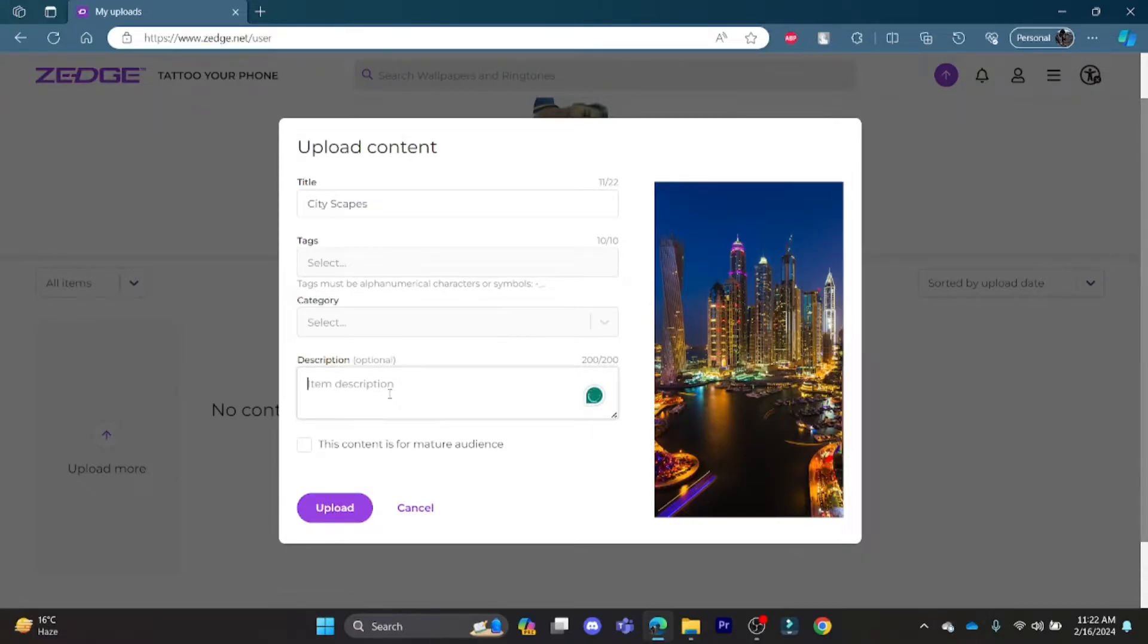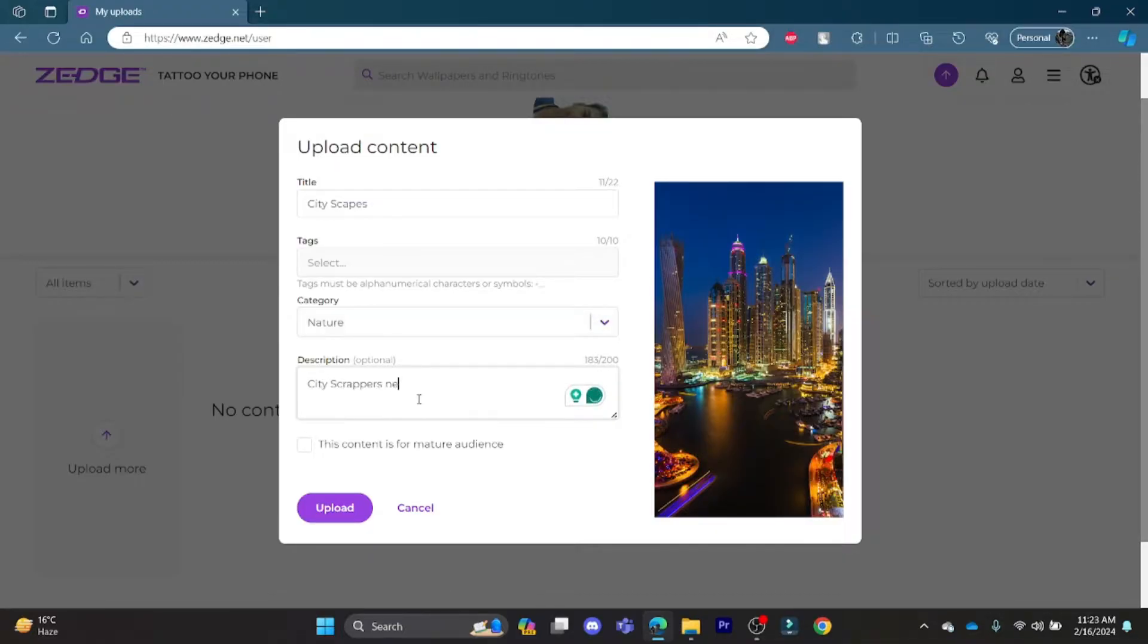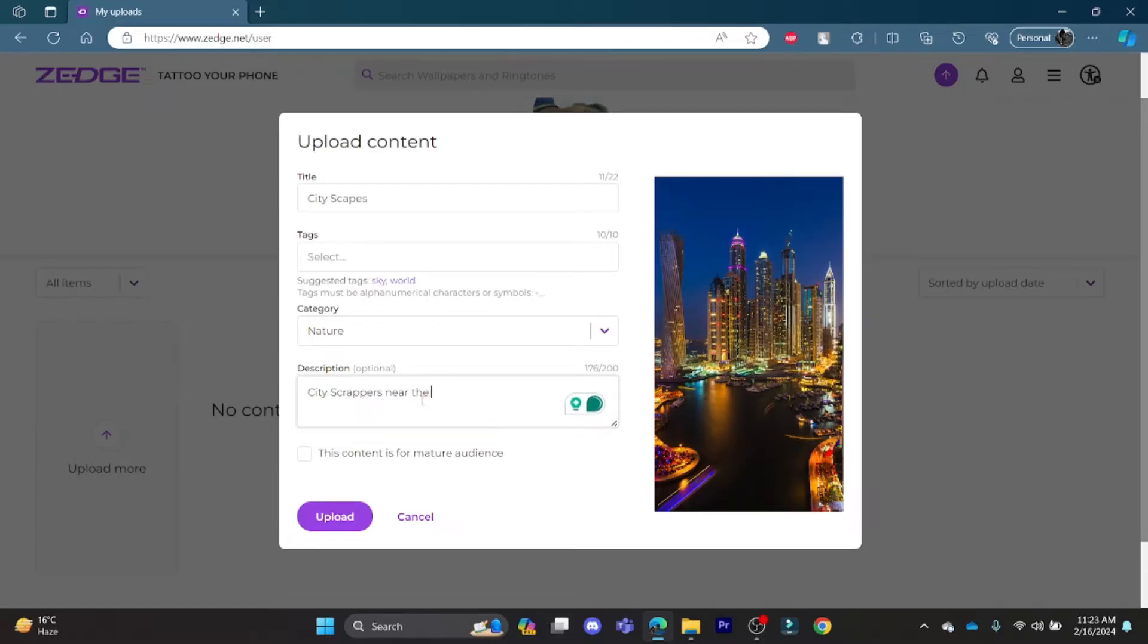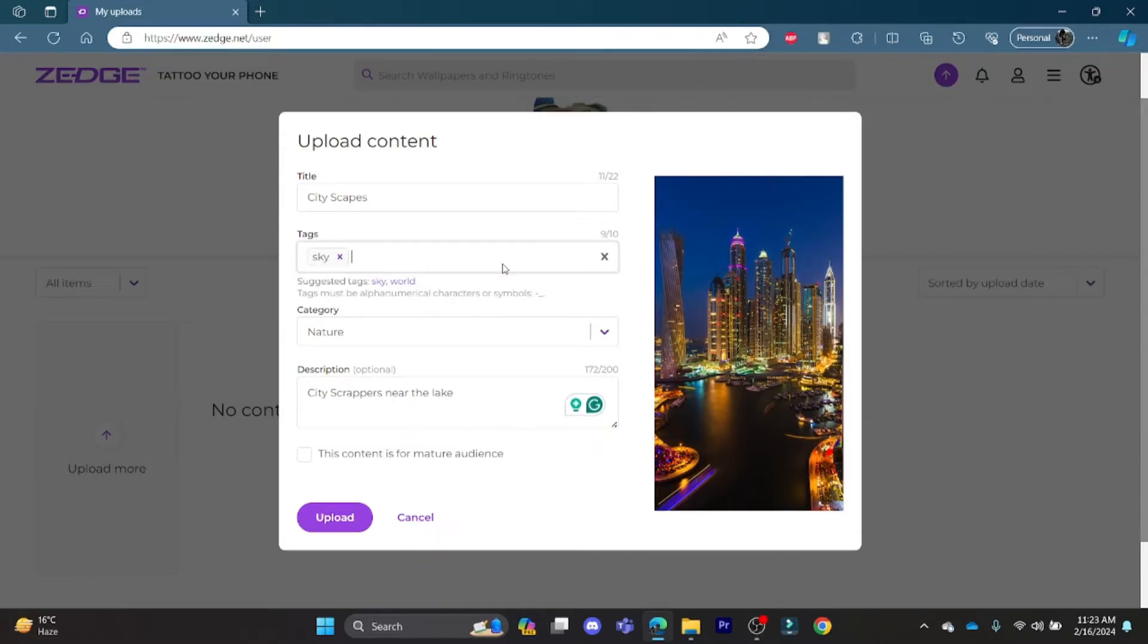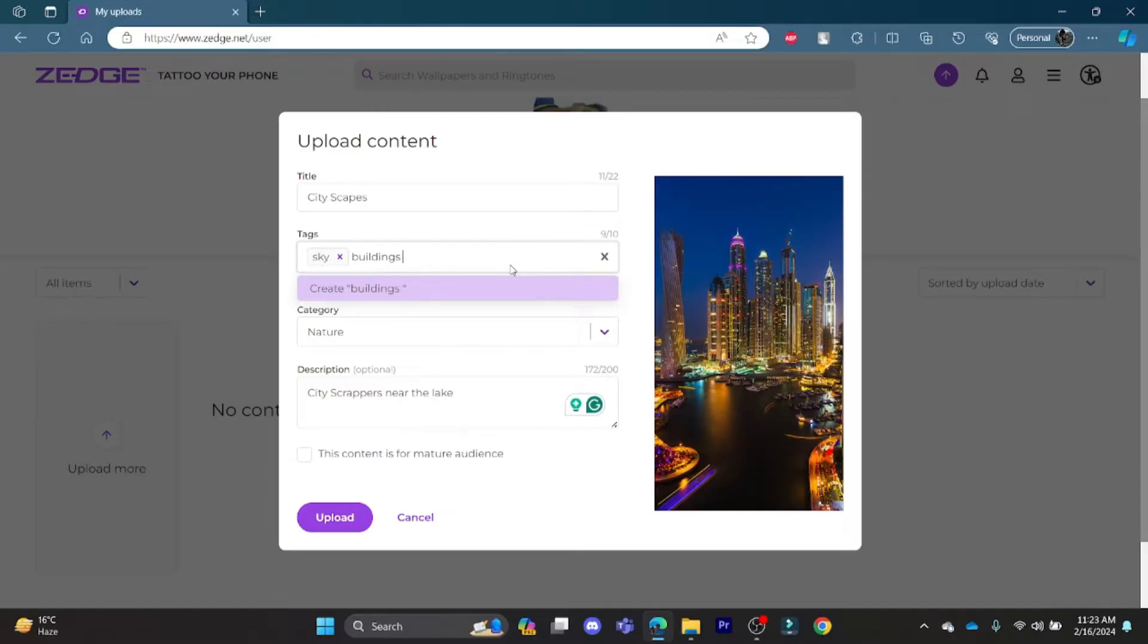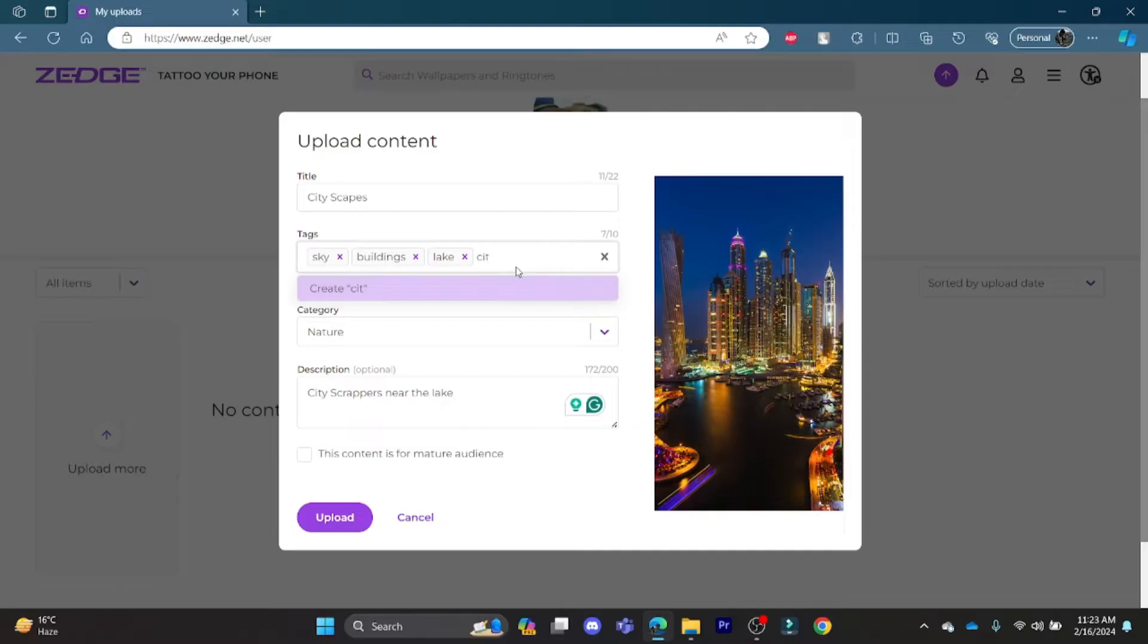Just write down the descriptions like describing about what this picture is about. And then, you should go ahead and write down the tags. Write down the tags which is suggested by the Jazz UI. Write down some of the tags which will help users to search for the picture.